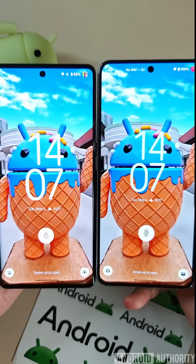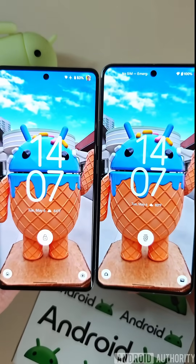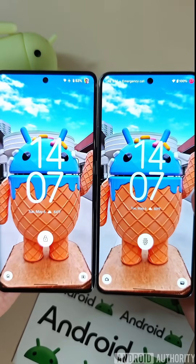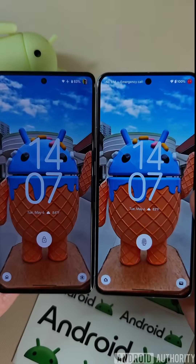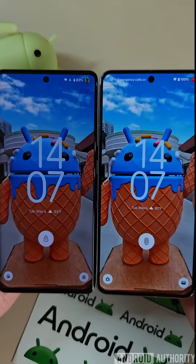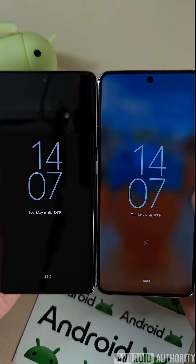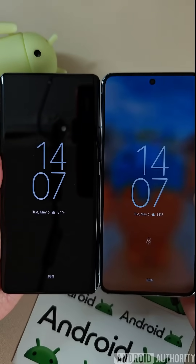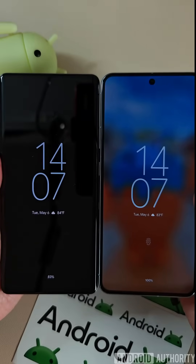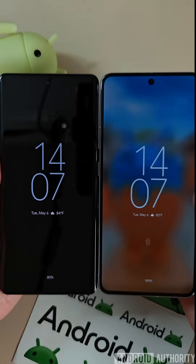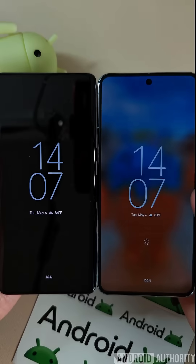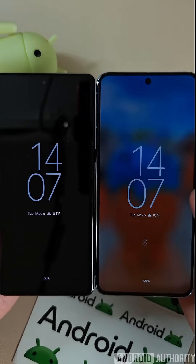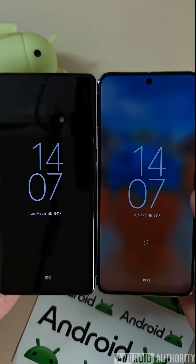I have a Pixel 7 Pro on the left and a Pixel 8 Pro on the right, and both have AOD enabled. But as you can see, when they transition to the AOD, only the Pixel 8 Pro on the right actually shows the wallpaper that was on the lock screen. The Pixel 7 Pro on the left does not, because it doesn't have this new Ambient AOD feature enabled.